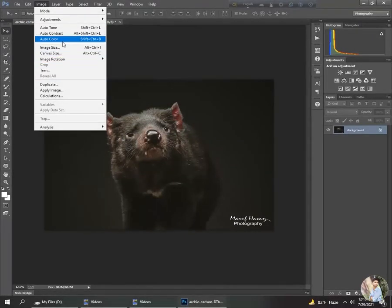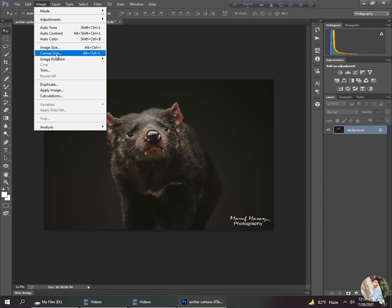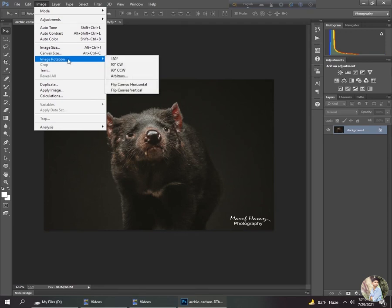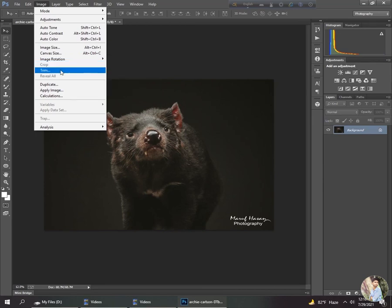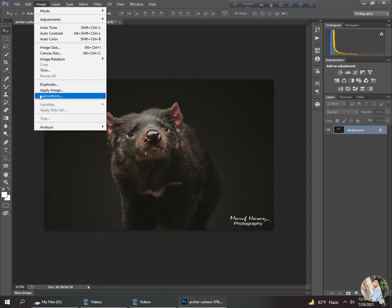Then Image Size — you can change the image size. Canvas Size — you can change the canvas size. Image Rotation — you can rotate your image 100, 180, or 90 degrees. Then there are Crop and Trim. Duplicate, Apply Image, and Calculations are the most important options for photo editing, and I will explain them in a dedicated tutorial.